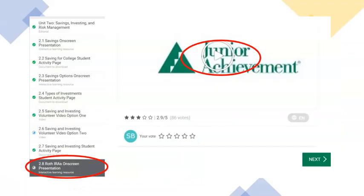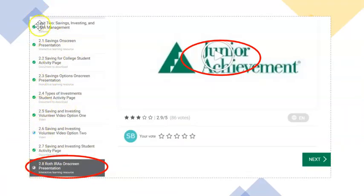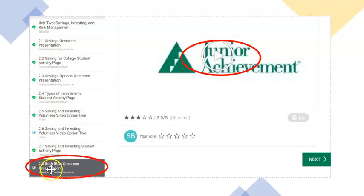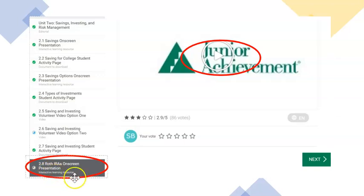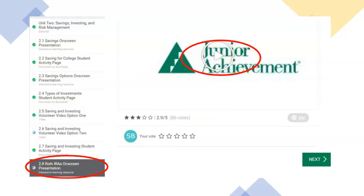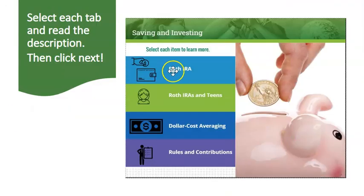Once you do get logged in, like always, click on MyJA, courses, capstone, and the link that appears below it. Scroll down the left side — yours will have some items skipped, so you won't see a green check in all of them. You should start today on 2.8 Roth IRAs.